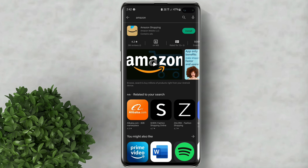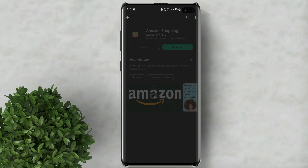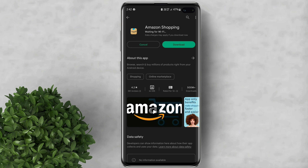Basically, when you encounter this issue, whenever you download an app from the Play Store it will not start automatically and it will stack as pending. You can click on the app once more and click on this download button to start the download process.